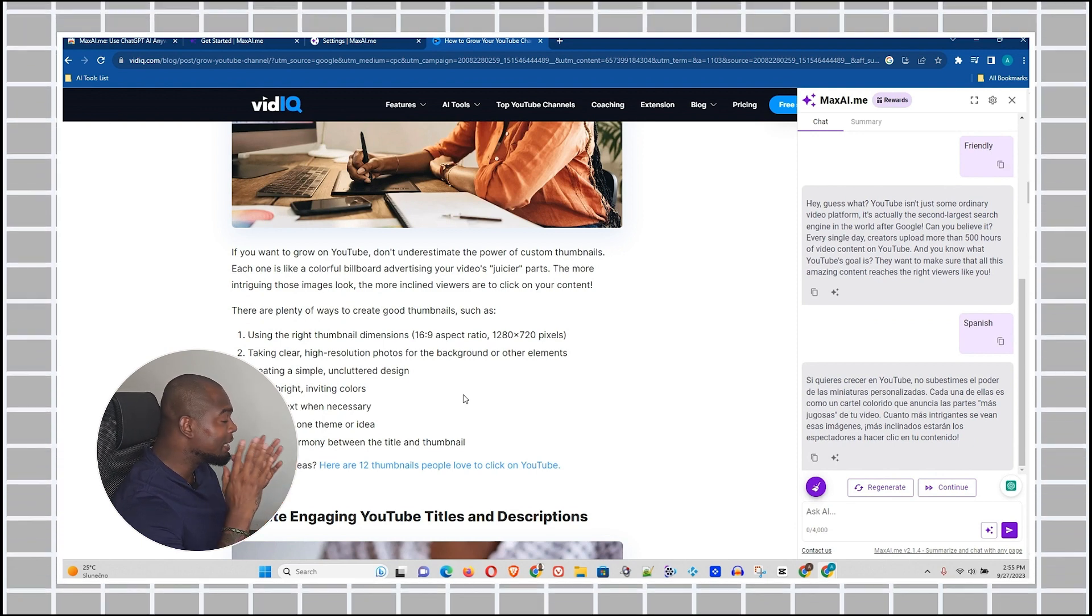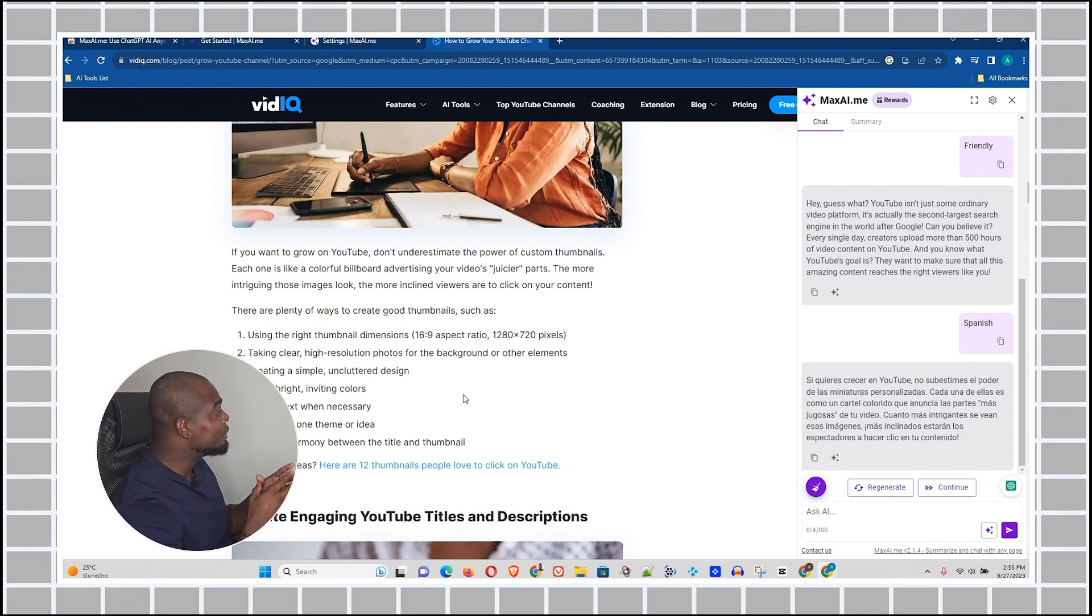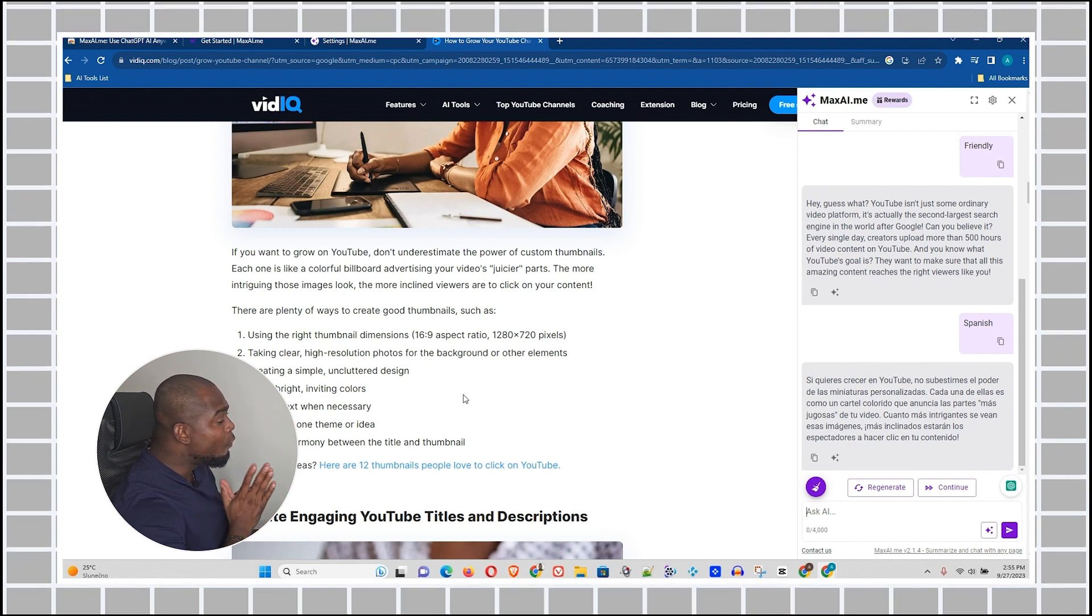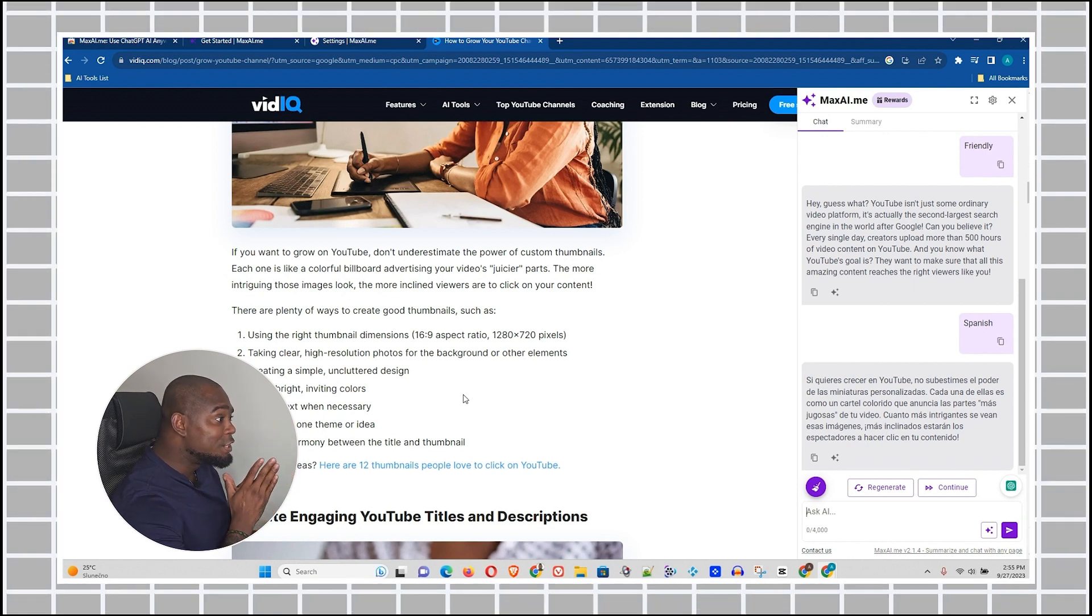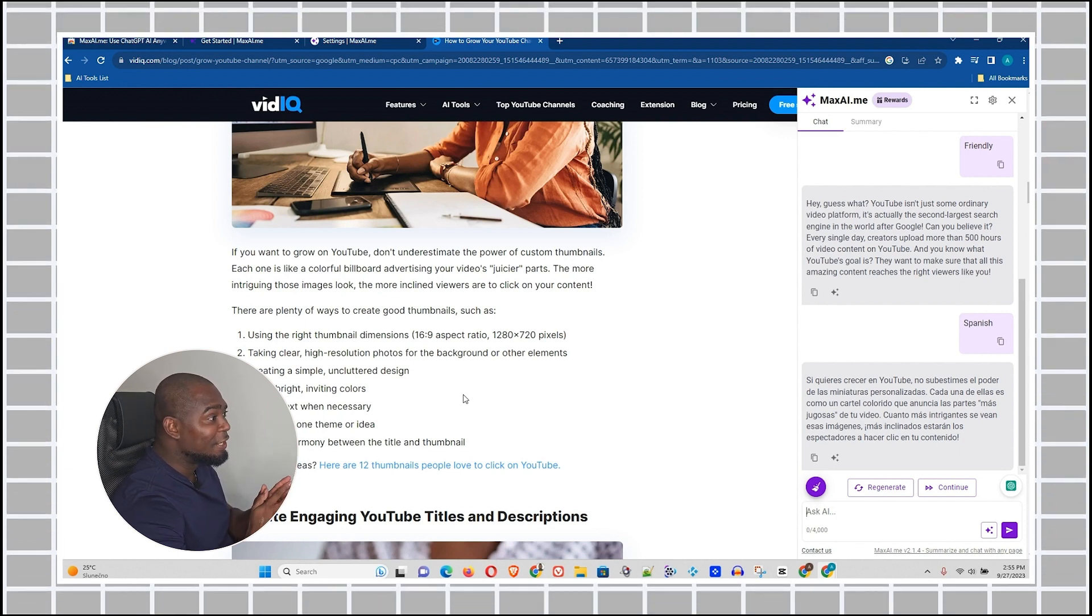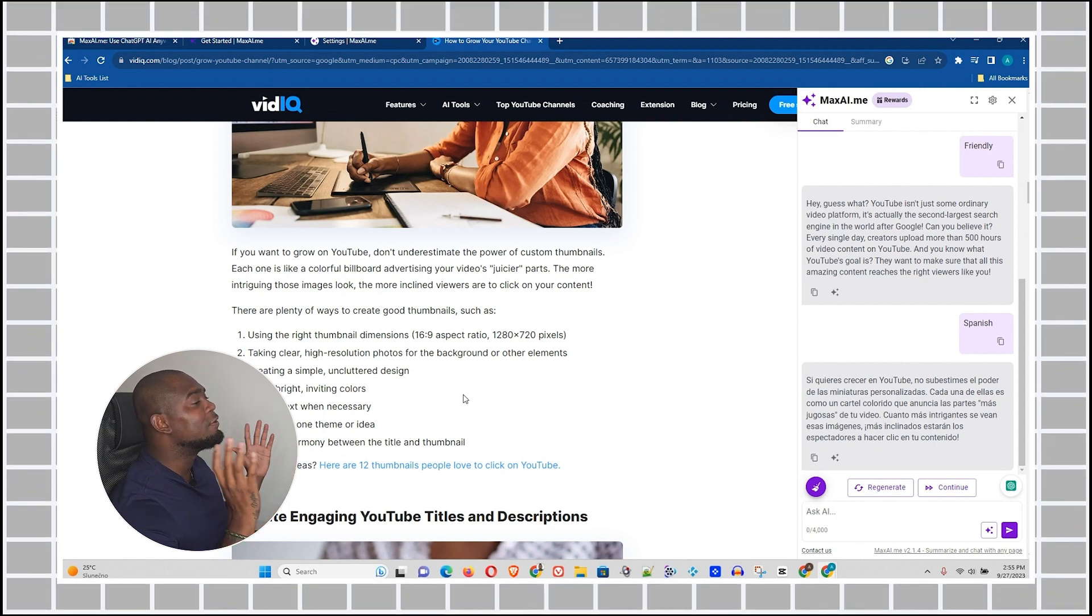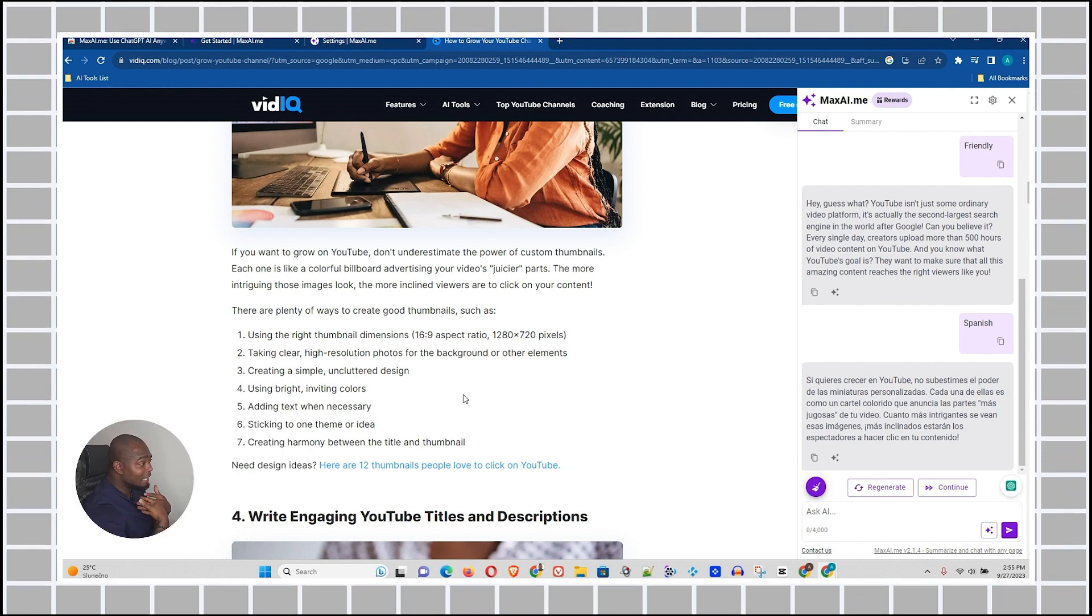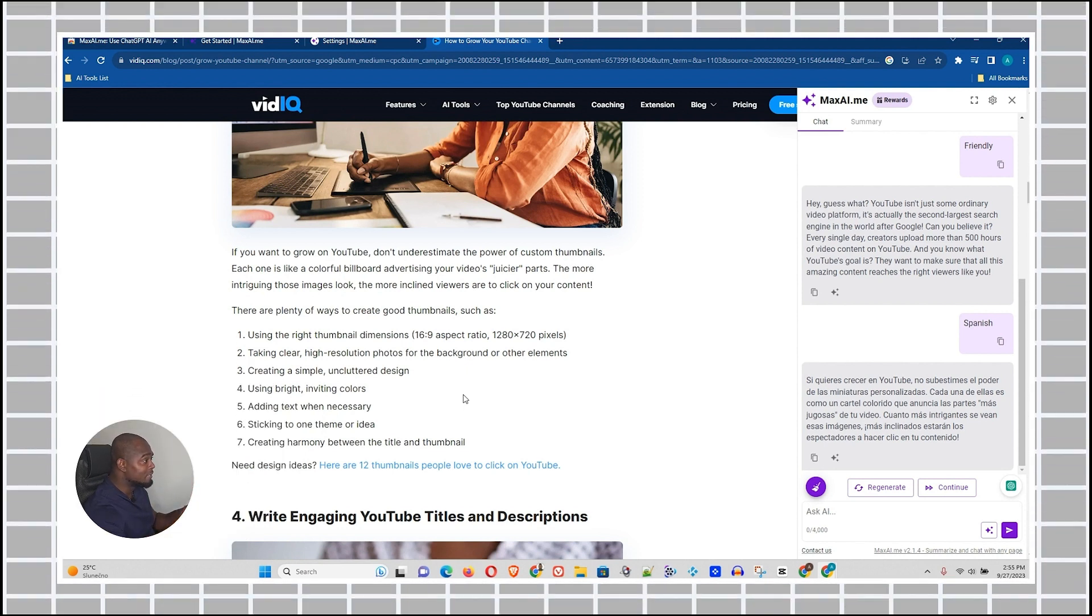So this tool has so much power, guys. You can just simply have one Chrome extension, one ChatGPT Chrome extension that basically does everything you want. Guys, it's a game changer for me. I think this is simply amazing.